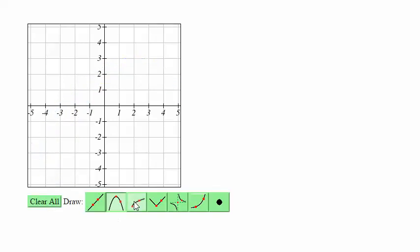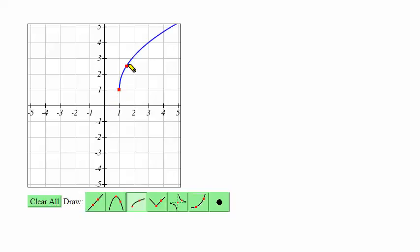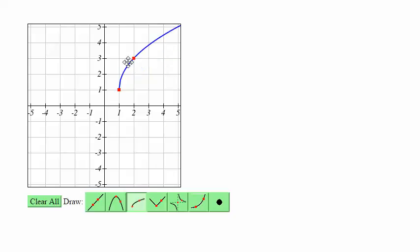For the square root tool, the first point is going to be at the starting point of the graph — what in a basic square root function is at the origin, but if it's a shifted function, it could be somewhere else. The second point is any point on the curve.